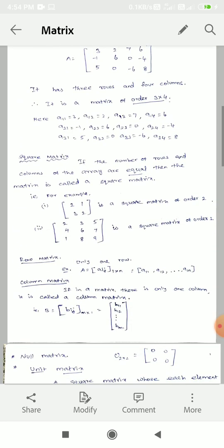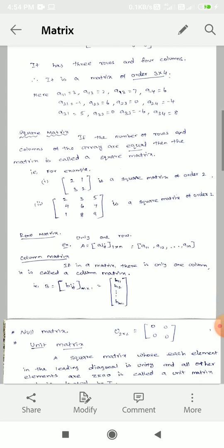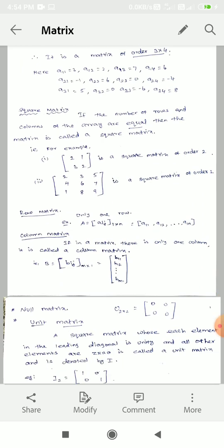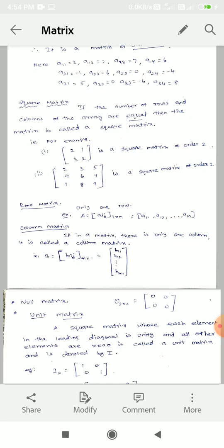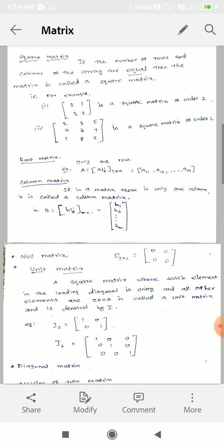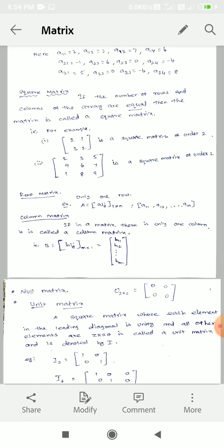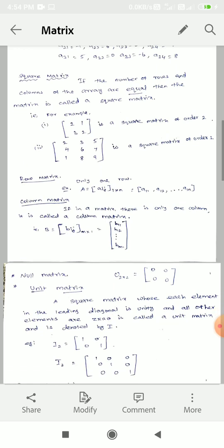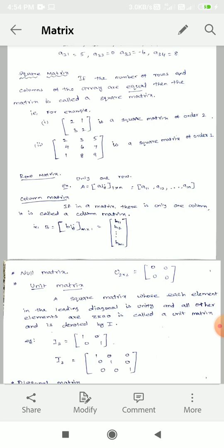There are different types of matrices. Square matrix: if the number of rows and columns of the array are equal, then the matrix is called a square matrix. Example: the first one is 2, 1, 3, 2 — this is a 2 by 2 matrix, 2 rows and 2 columns. The second example is a 3 by 3 matrix — 3 rows and 3 columns. Square matrix means row and column are equal, that means N rows and N columns.